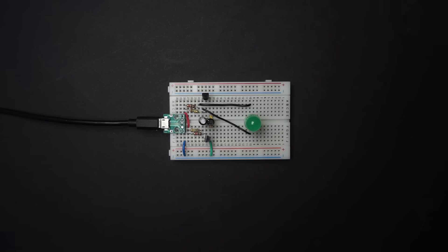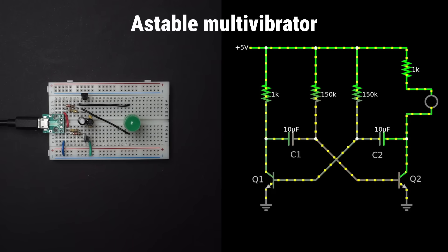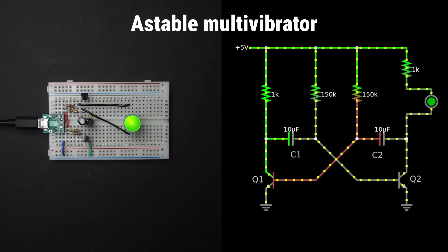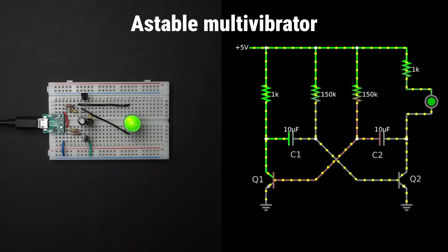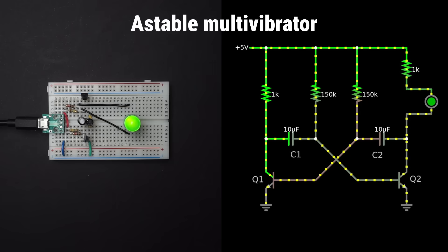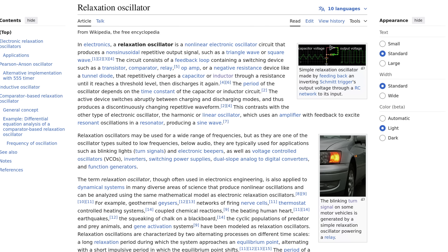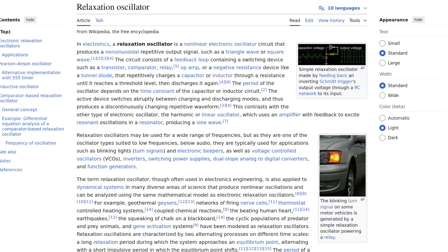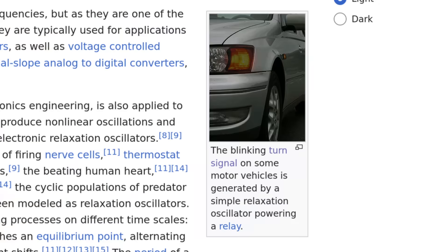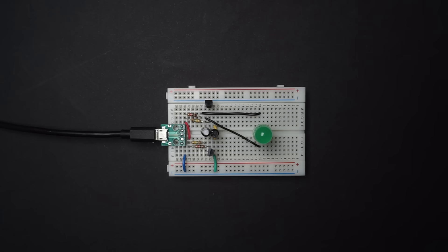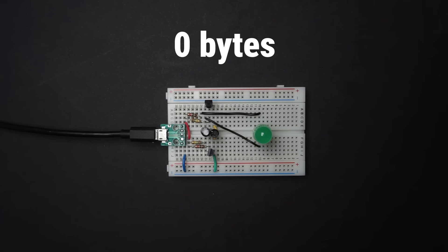Instead, I built a circuit of discrete components, a simple relaxation oscillator circuit, where I've sized the capacitors and resistors to get a consistent one second on-off time. In fact, this approach is similar to how the turn signal on some motor vehicles is generated. And technically, there you have it, Blinky with zero bytes.